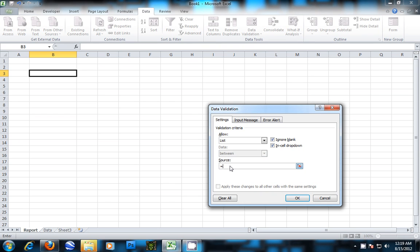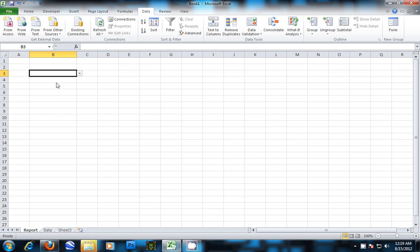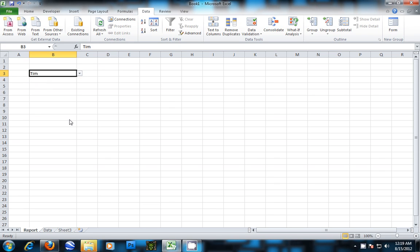Set it equal to Names, and now you can see we have our list of names. This is a simple validation list.